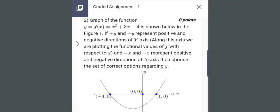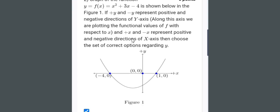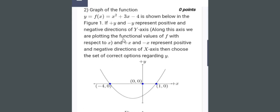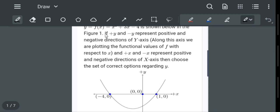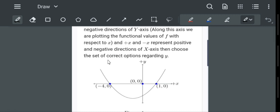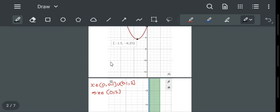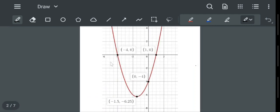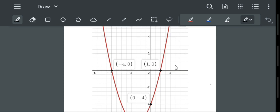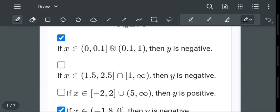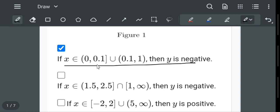This is the mathematics related assignment, question two. A graph of x squared plus 3x minus 4 is given. Let us draw this graph using software — I have drawn this graph now. What are the options? The first option is x belongs to 0 to 0.1 union 0.1 to 1, which is equal to x belongs to 0 to 1.